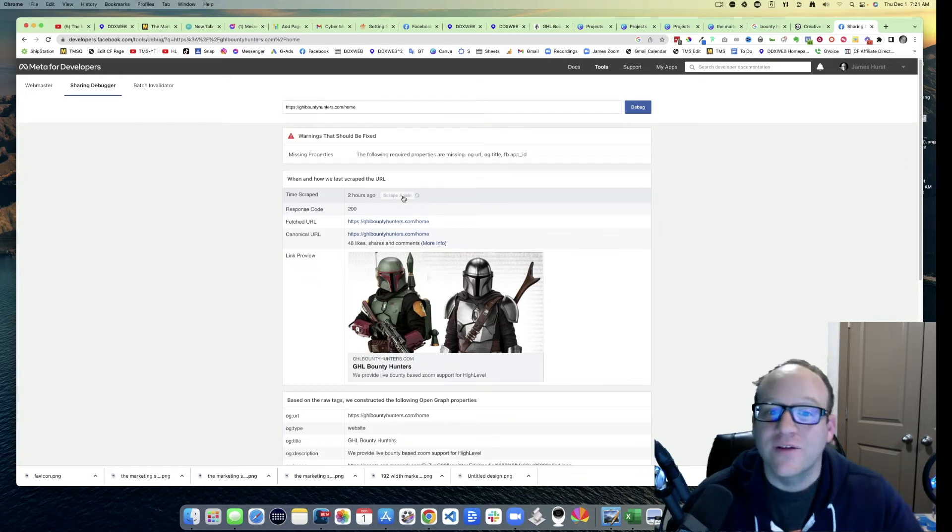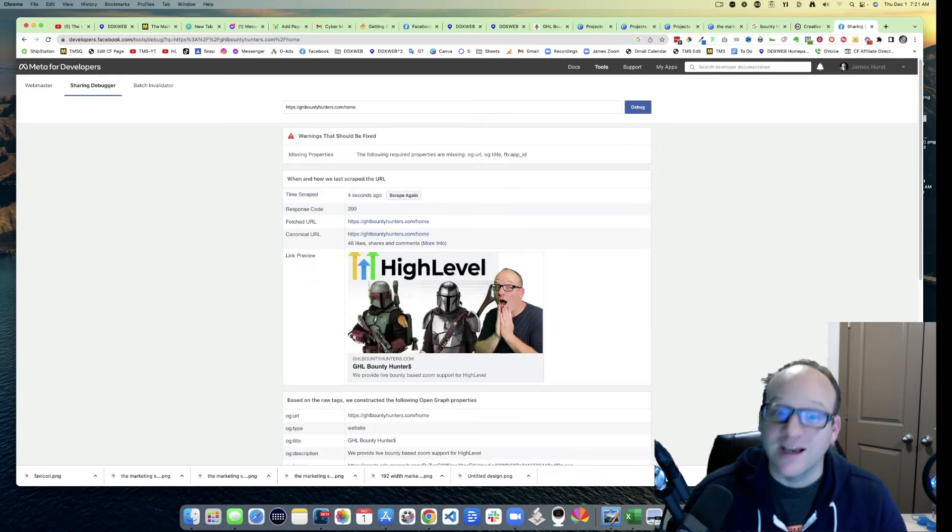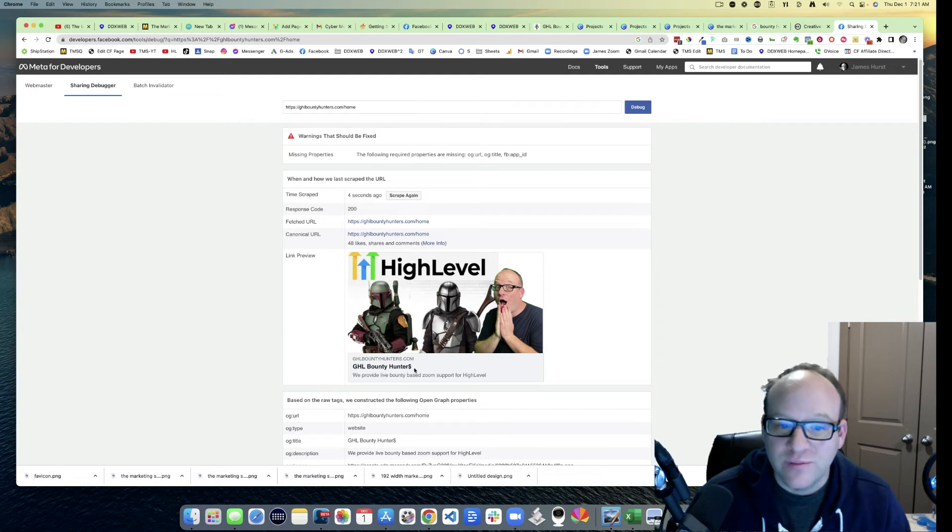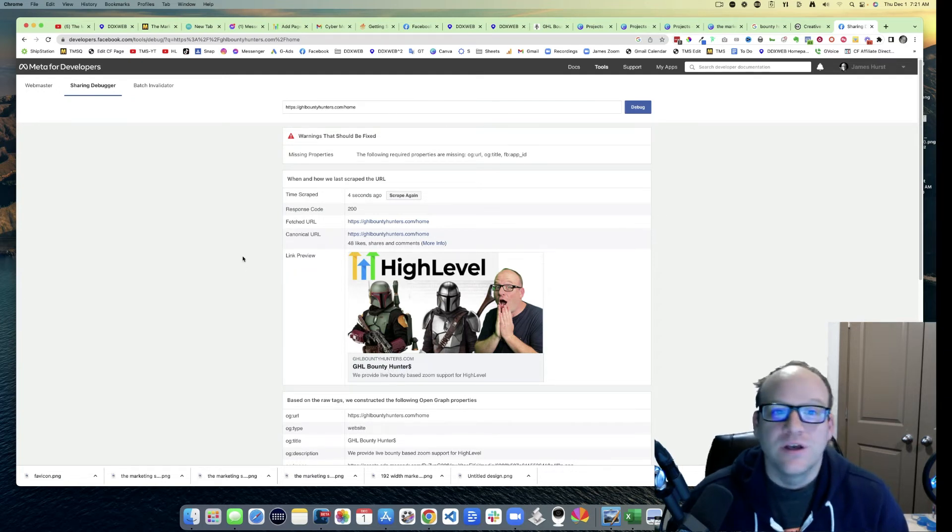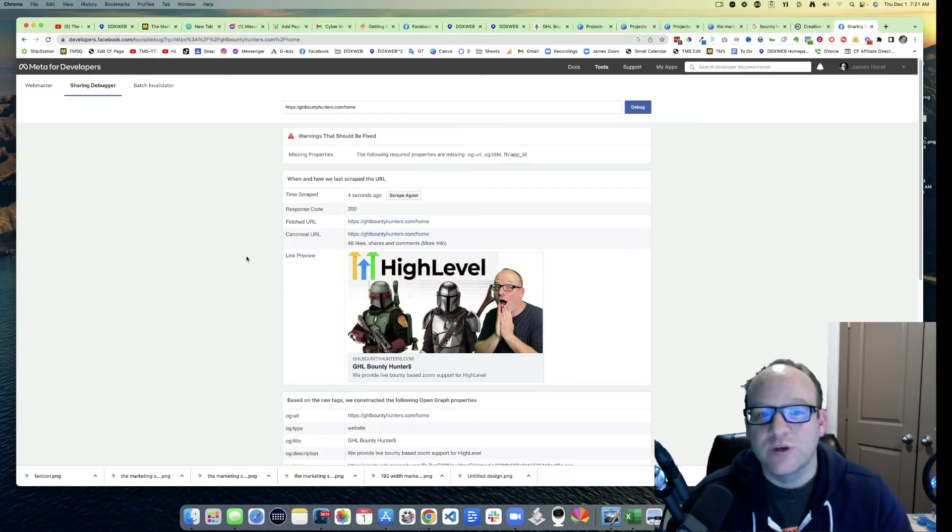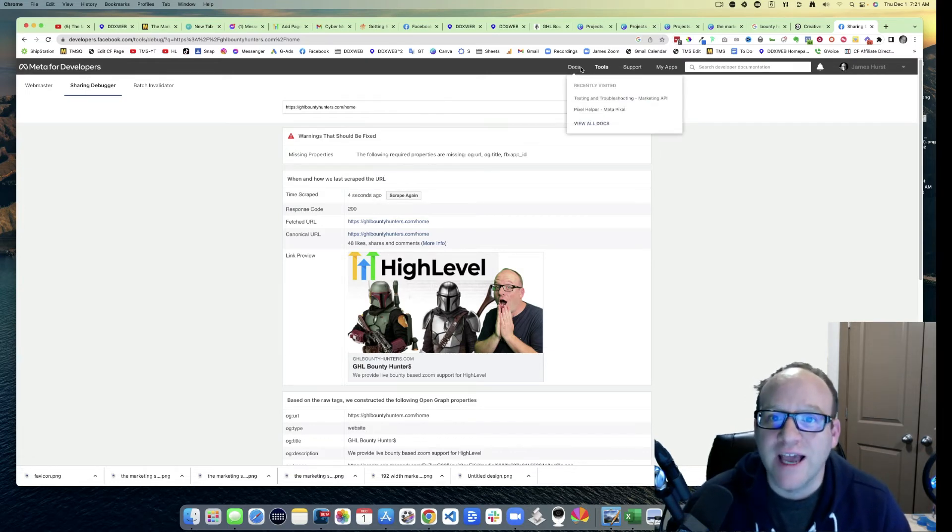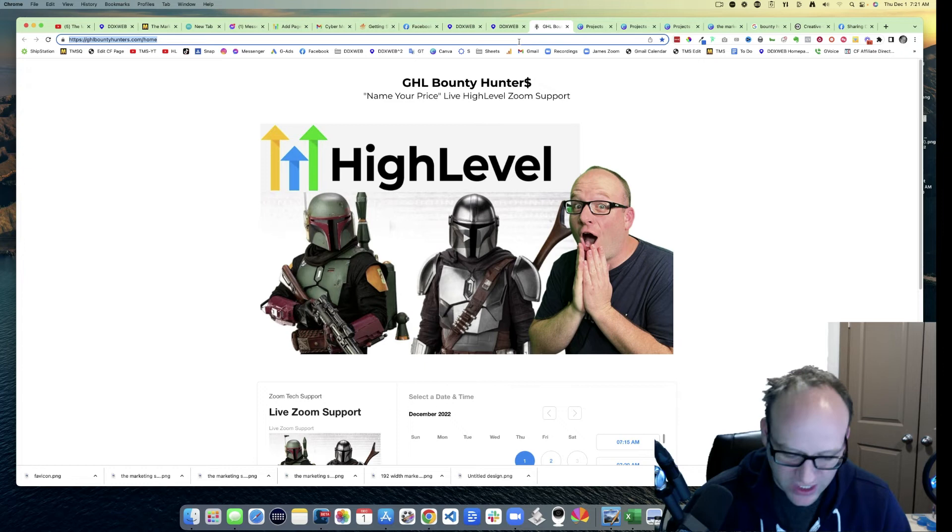It's going to go out and get it fresh. Hopefully, look see, I updated the image, updated the title there. So now that Facebook has this saved in its cache, if I go and share this image again...